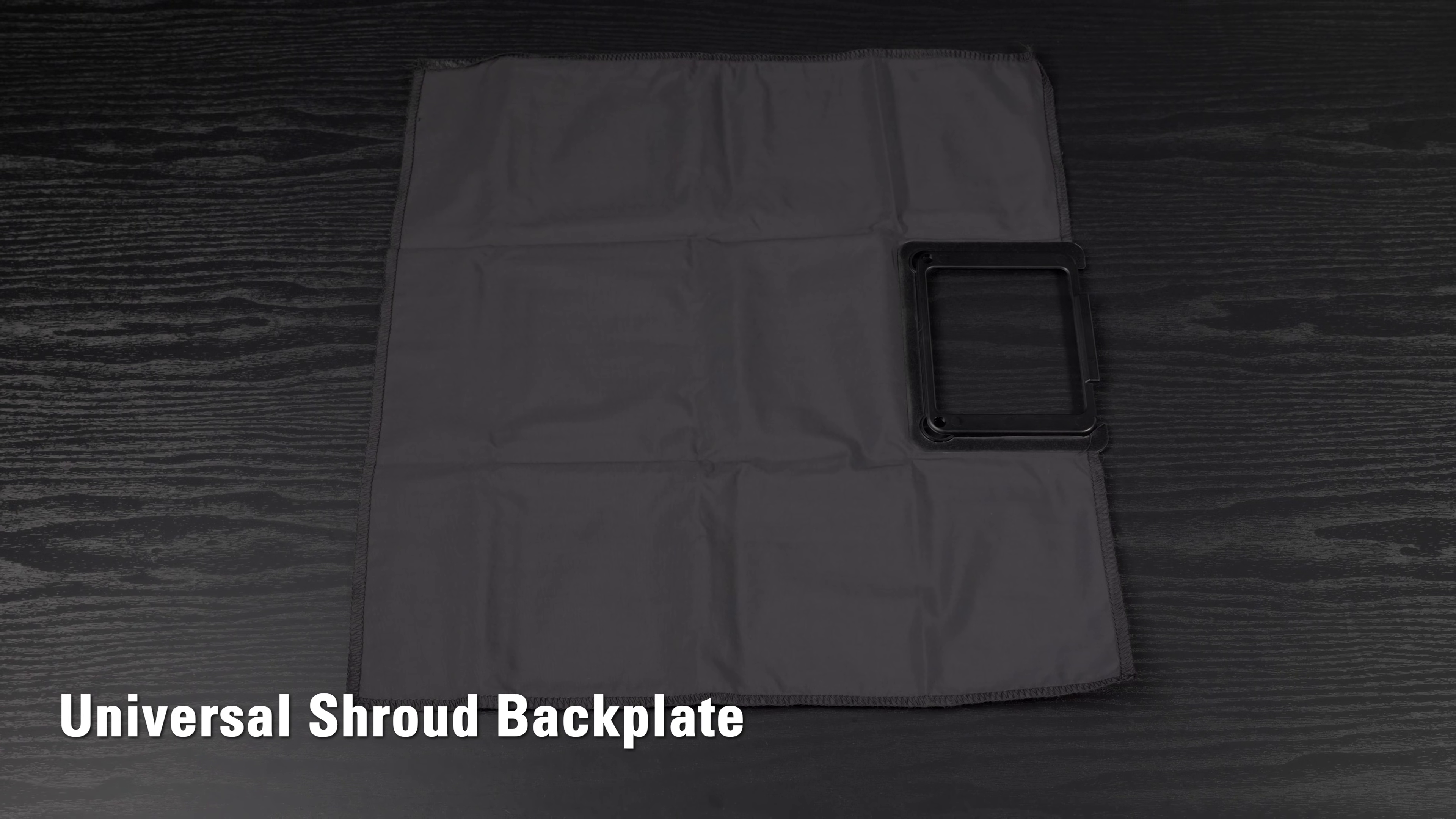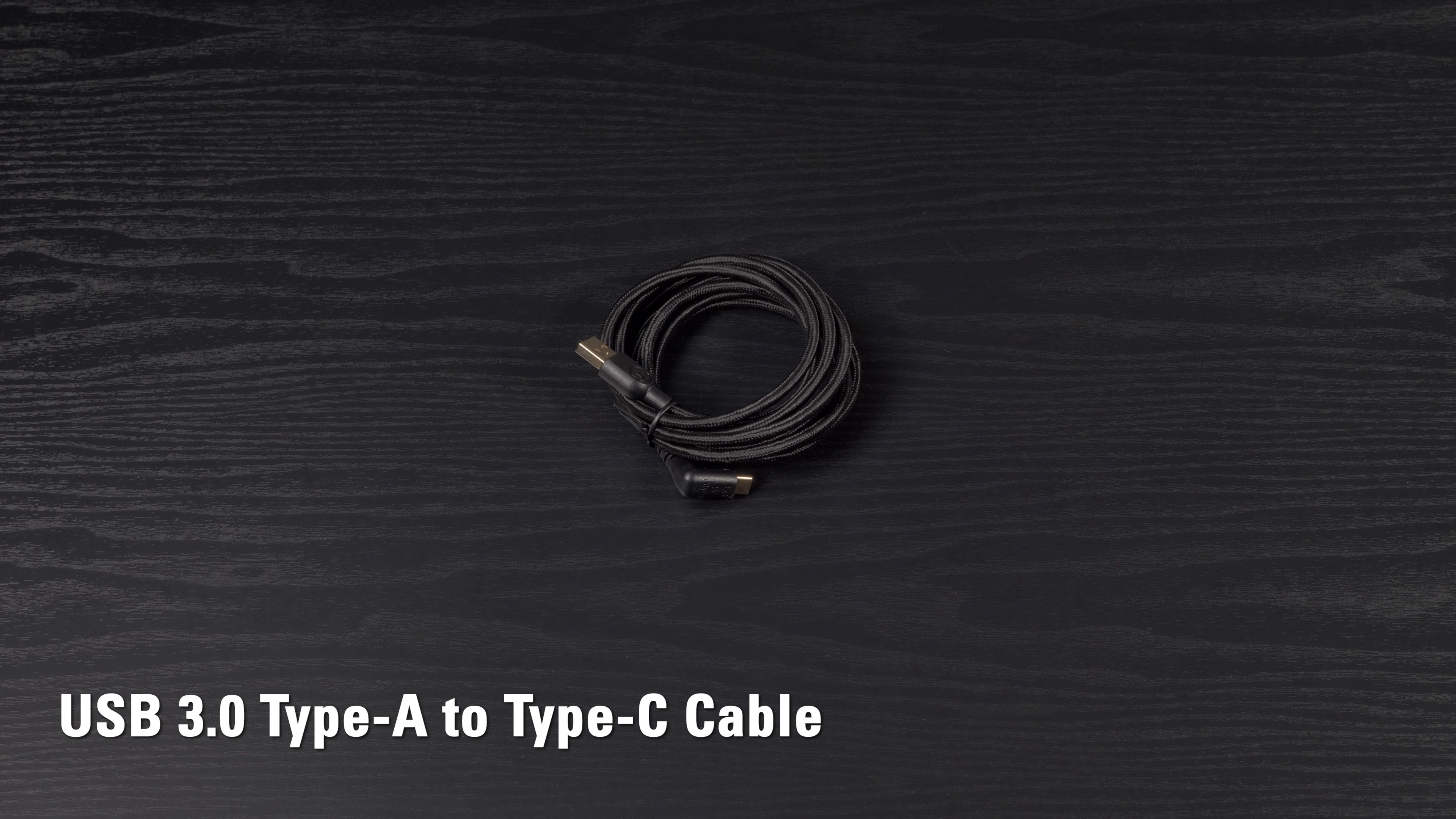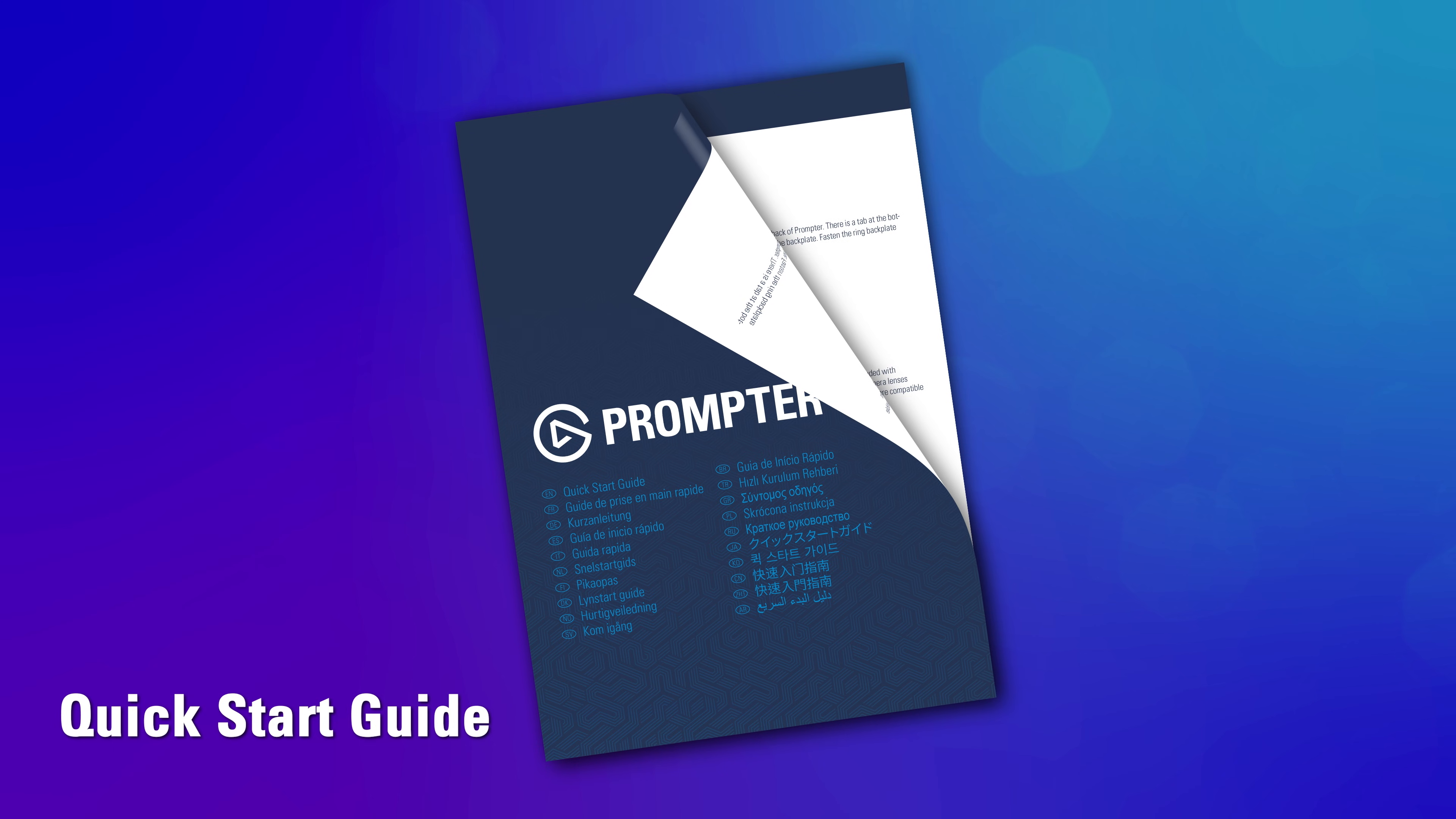A universal backplate with a shroud for use with any camera, a braided USB 3.0 Type-A to Type-C cable with a special 90-degree connector, a cleaning cloth, and a quick start guide.